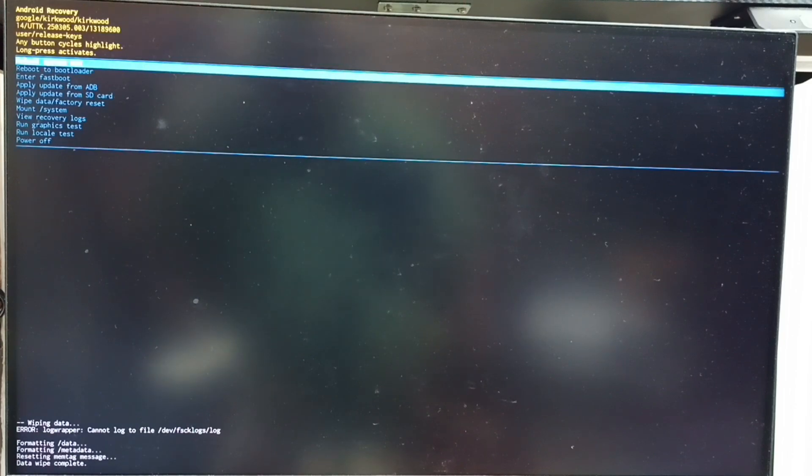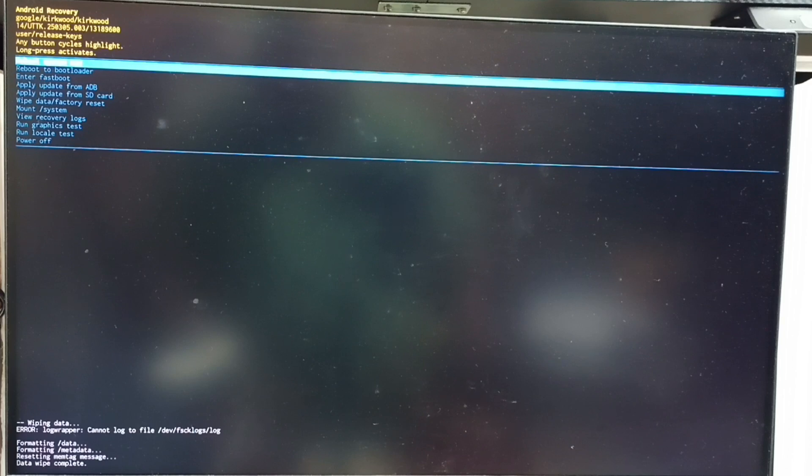Then release power button. Now on bottom left corner you can see wiping data, formatting data. Please wait. See, data wipe complete. After this we can reboot the system.